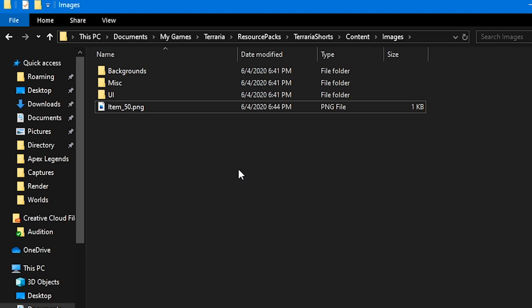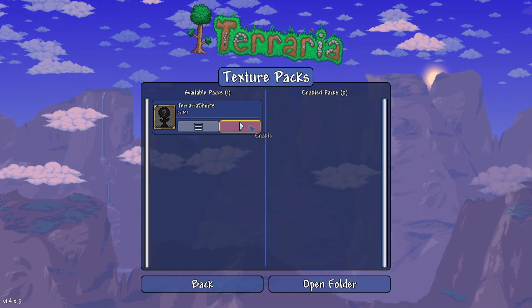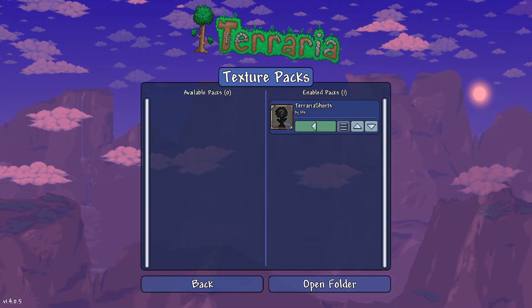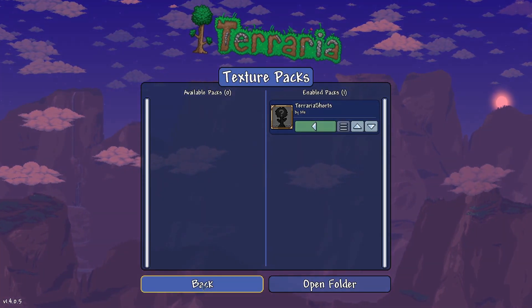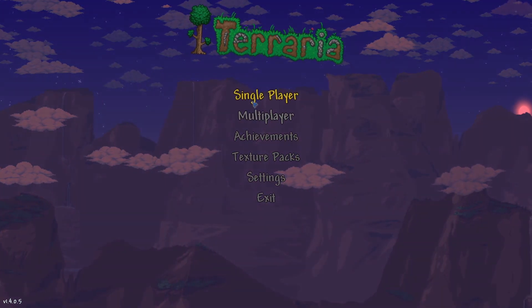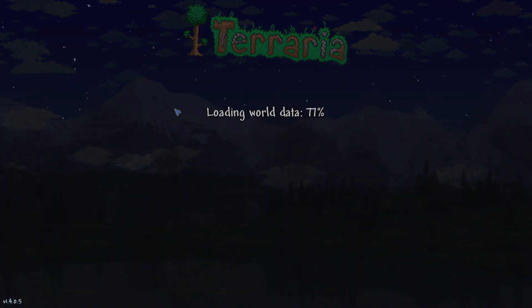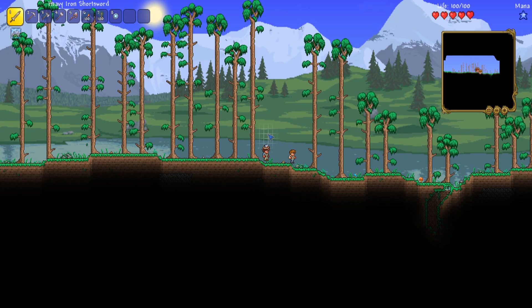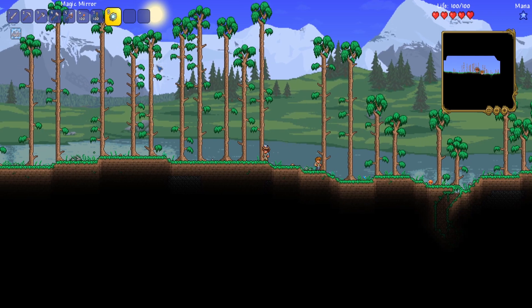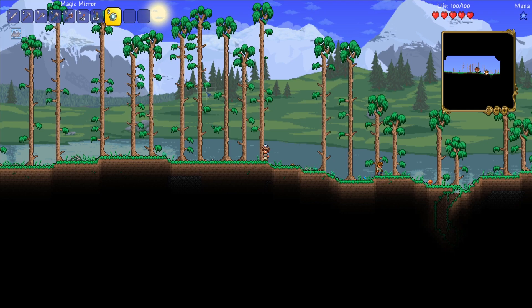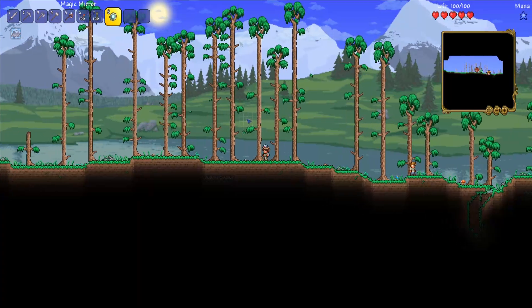So, now, if we go back to Terraria. Now that we're in Terraria, I want to enable my texture pack. I want to go back, and now, let's go into our world. It's a different texture. And, that's pretty much it.